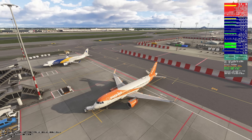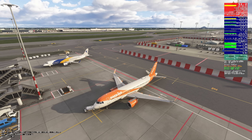Hey everybody, welcome back. We're here in Amsterdam in the EasyJet A320 by ImmyBuilds. We're going to take a look at the update to DLSS Swapper.